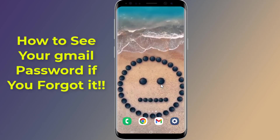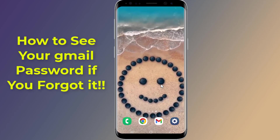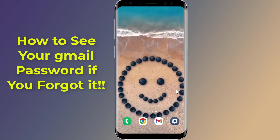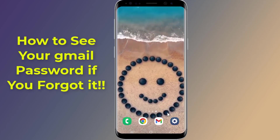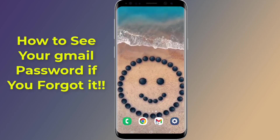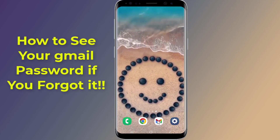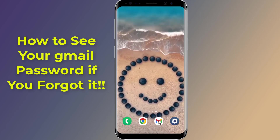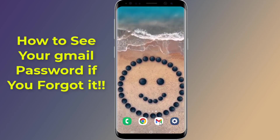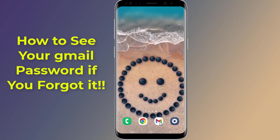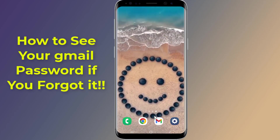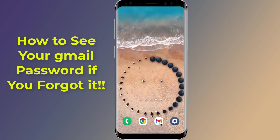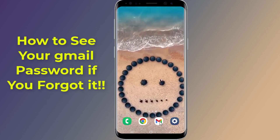How to see your Gmail password if you forgot it without changing it. If you want to know how to retrieve your Gmail password if you forgot it, then in this video you will find the easy way to get back your Gmail account and recover your Gmail password.